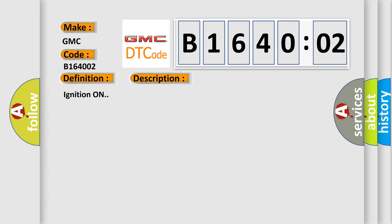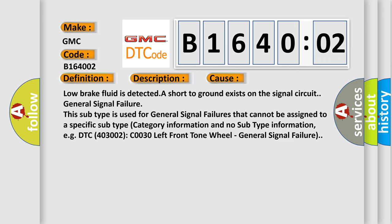Ignition on. This diagnostic error occurs most often in these cases: low brake fluid is detected, a short to ground exists on the signal circuit, or general signal failure.